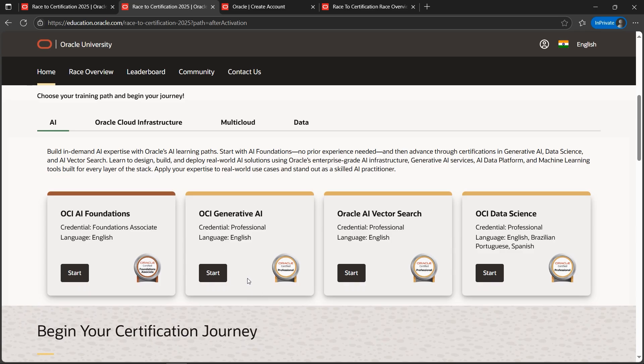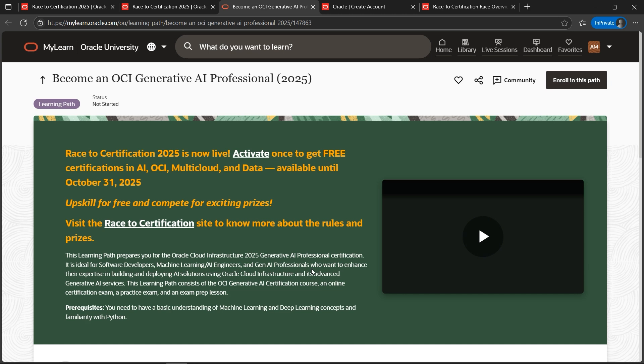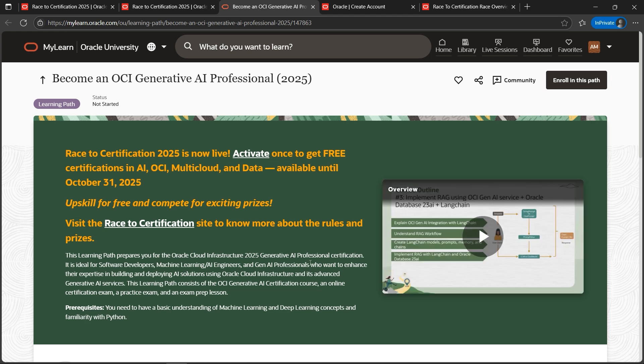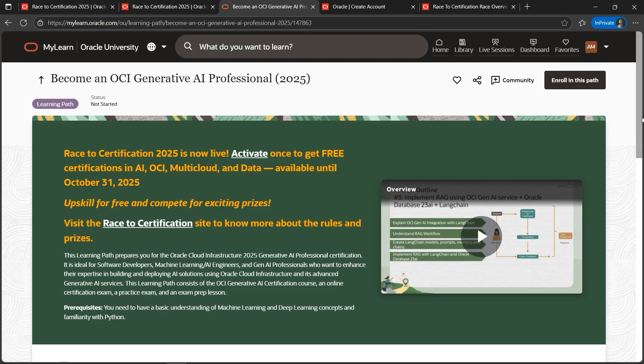Here we go. We can now register for whatever certification program we are preparing. Let's say we are preparing for OCI Generative AI, which is one of the new certifications. Let's click on Start. Now one of the most interesting things is to activate so that you get free certification. It's highlighted here. The offer is available till October 31st, 2025, so you got to be hurrying up and click on Activate.